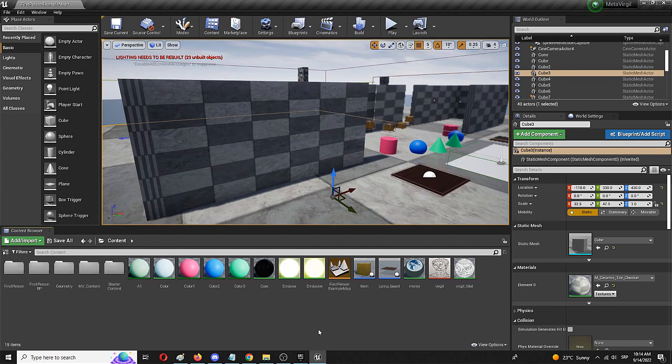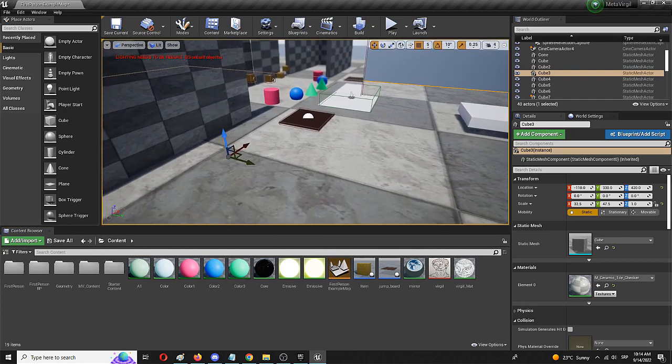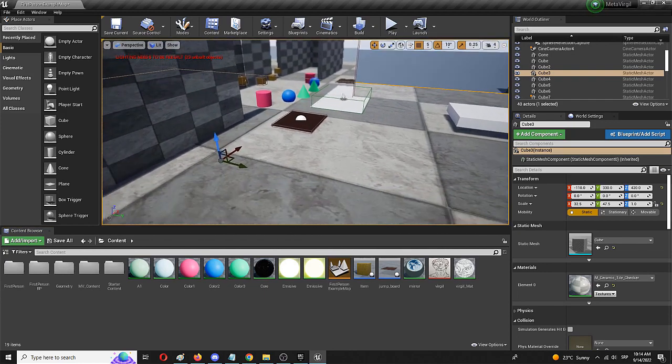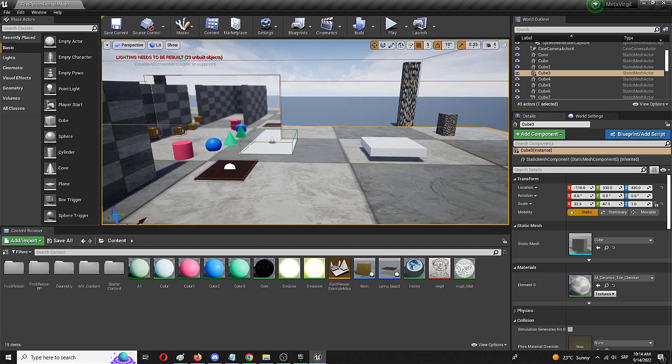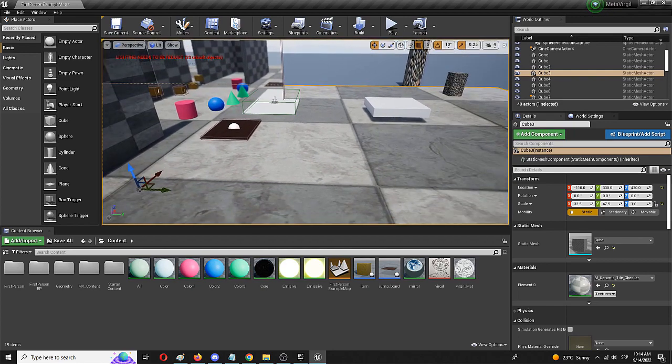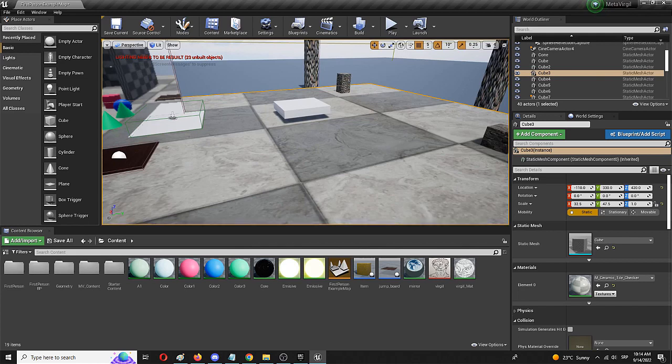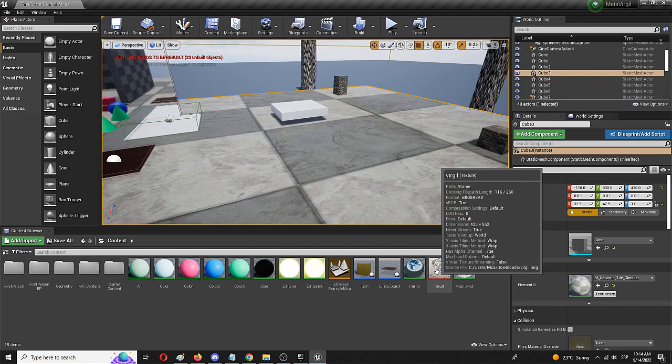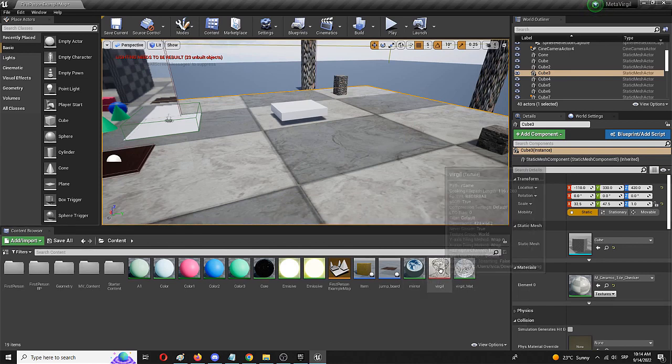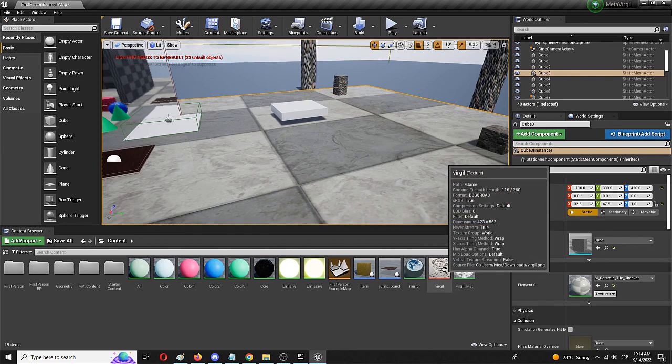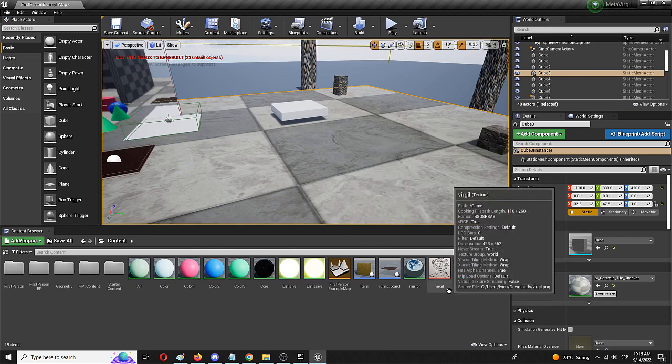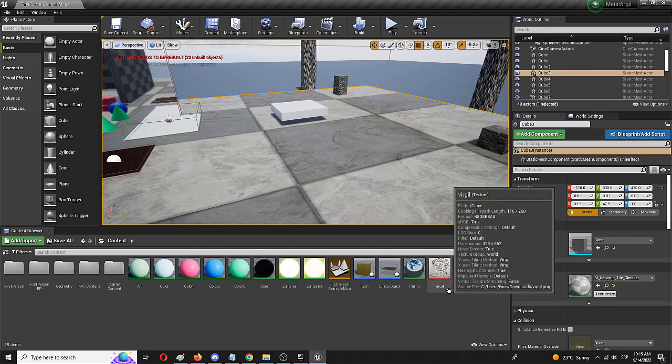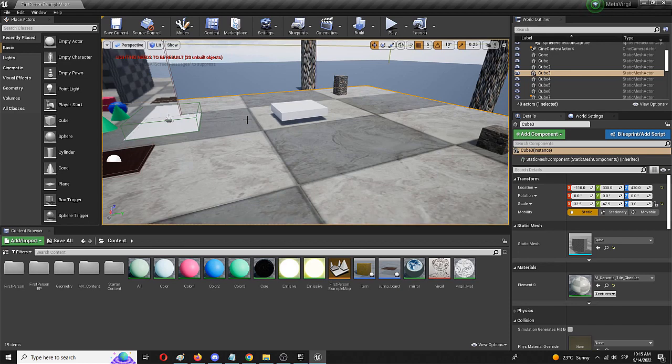So here we have my level, something I'm building for a game called Meta Virgil. I'm going to use it only to show you how the process of creating a simple animated material works. I'm going to use a texture, you should have a texture as well that you want to animate. In my case it's a beautiful illustration I did myself of the roman poet Virgil and I'm going to animate it so that it simply moves on a plane, on a static mesh like a movable banner for example.